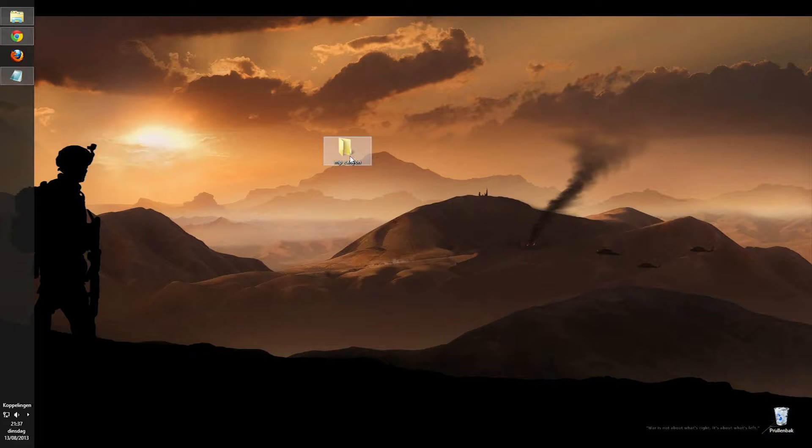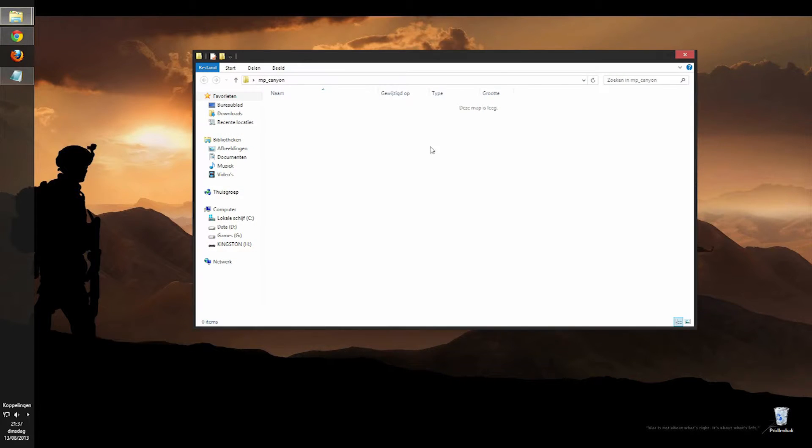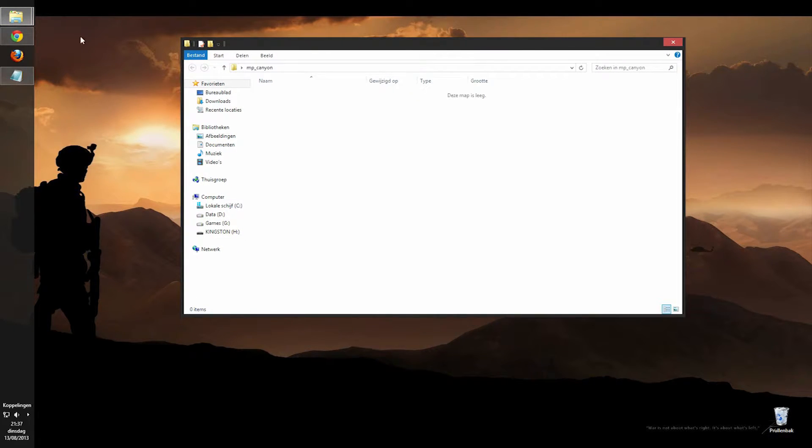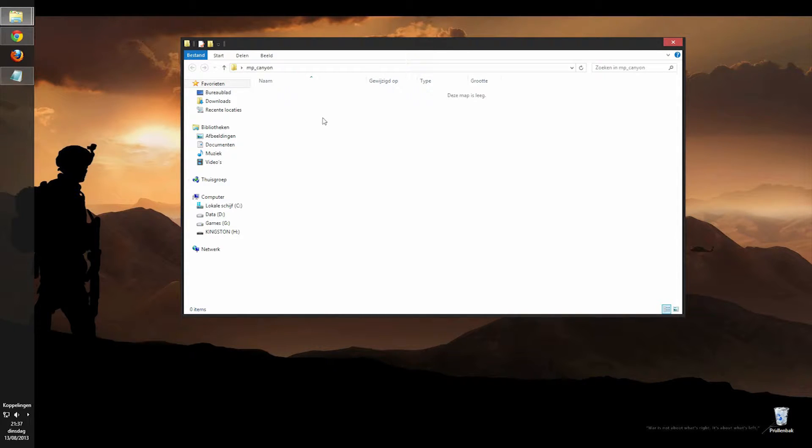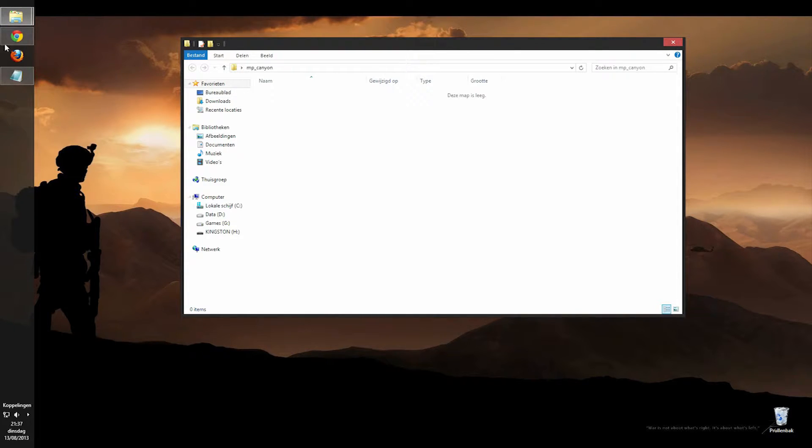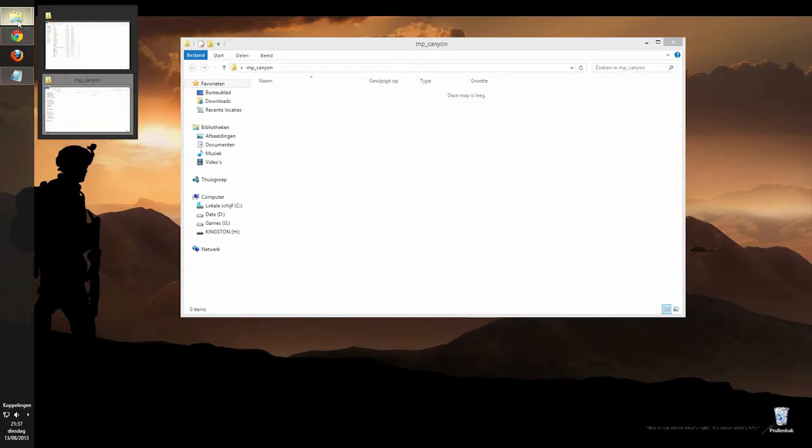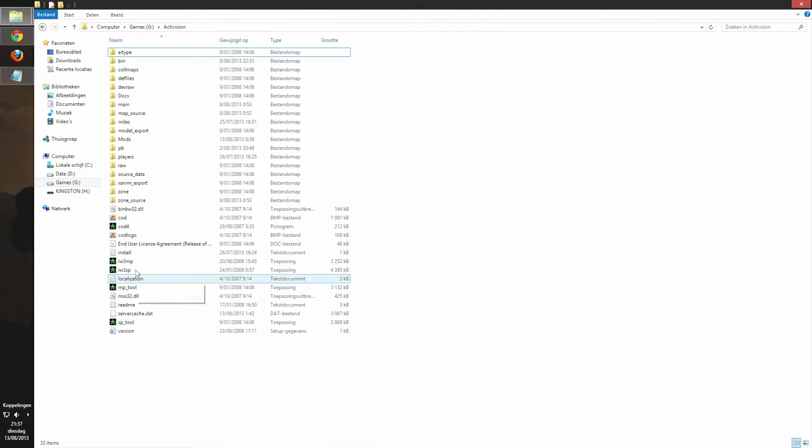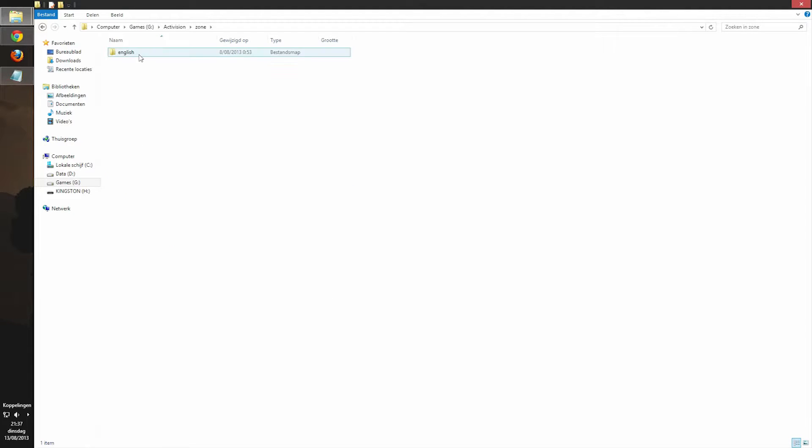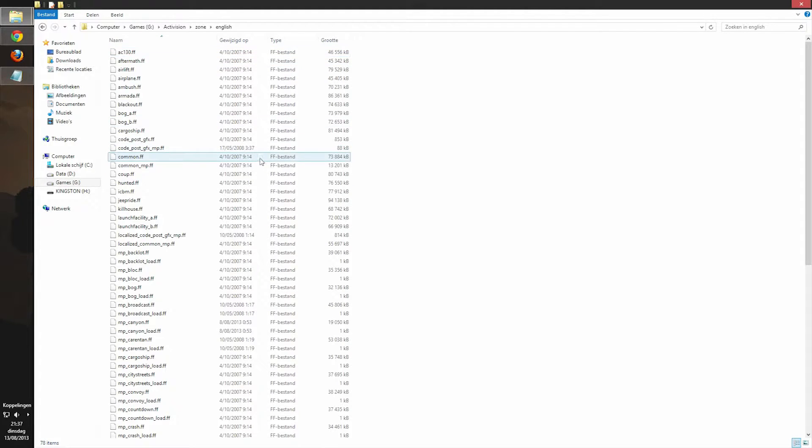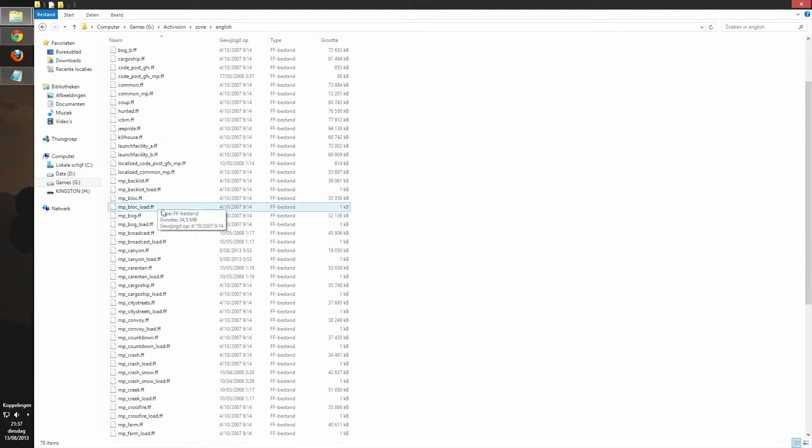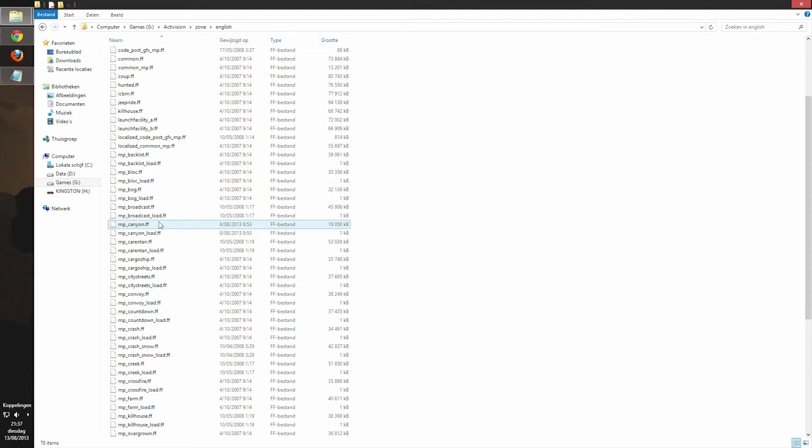So then you open that up. Then you got an empty map, obviously, so we're going to have to put two files in this folder. So where you can find these, that is right here in the Call of Duty folder where you install it, then you go to zone, English.